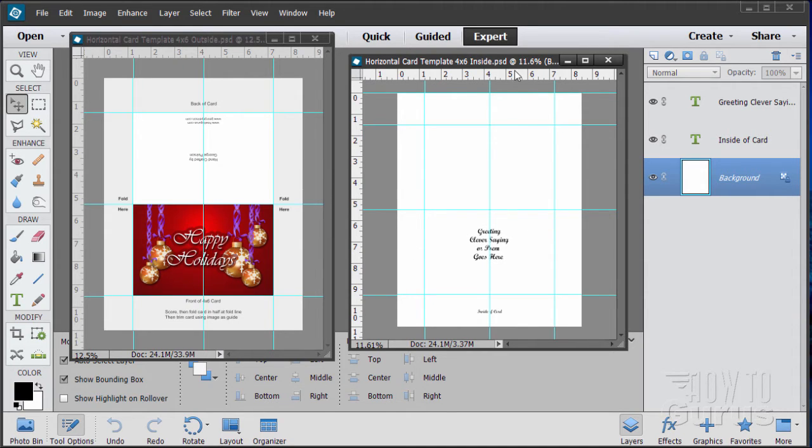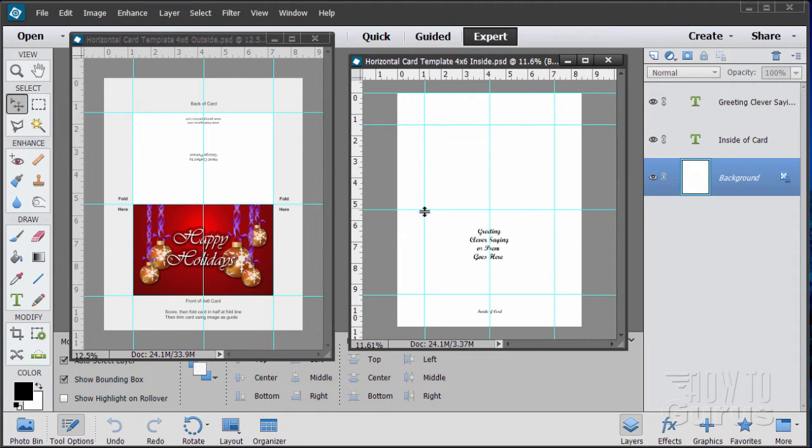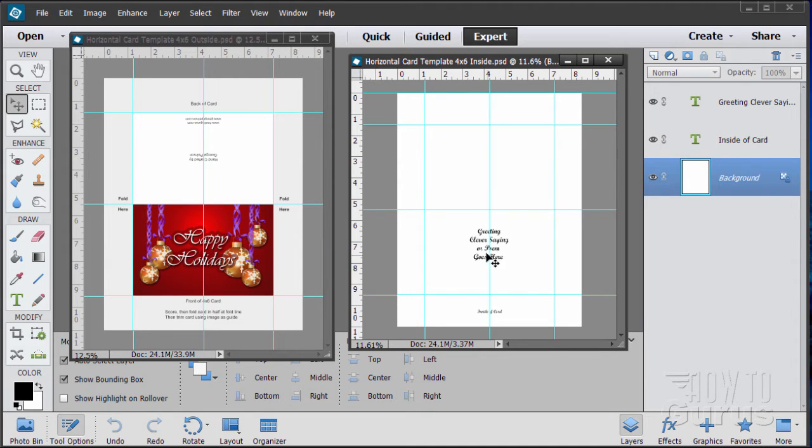Let's take a look at these. First off, the inside is real easy. Basically, this area in here on these guidelines, these of course will not be printed on the guidelines, that's the right place to put in your greeting.